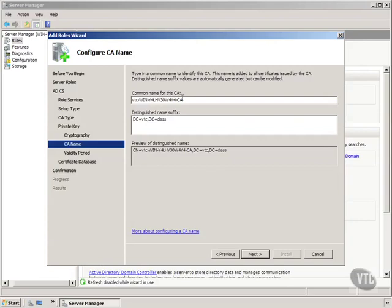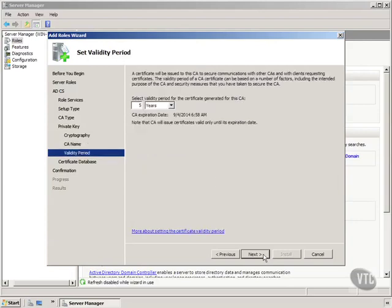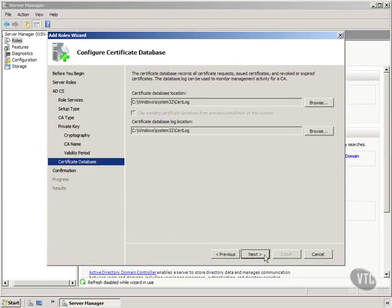Notice here's the common name for this CA. We'll just take defaults. We're going to set this for 20 years like I had in my earlier video. This is where the certification database will be.